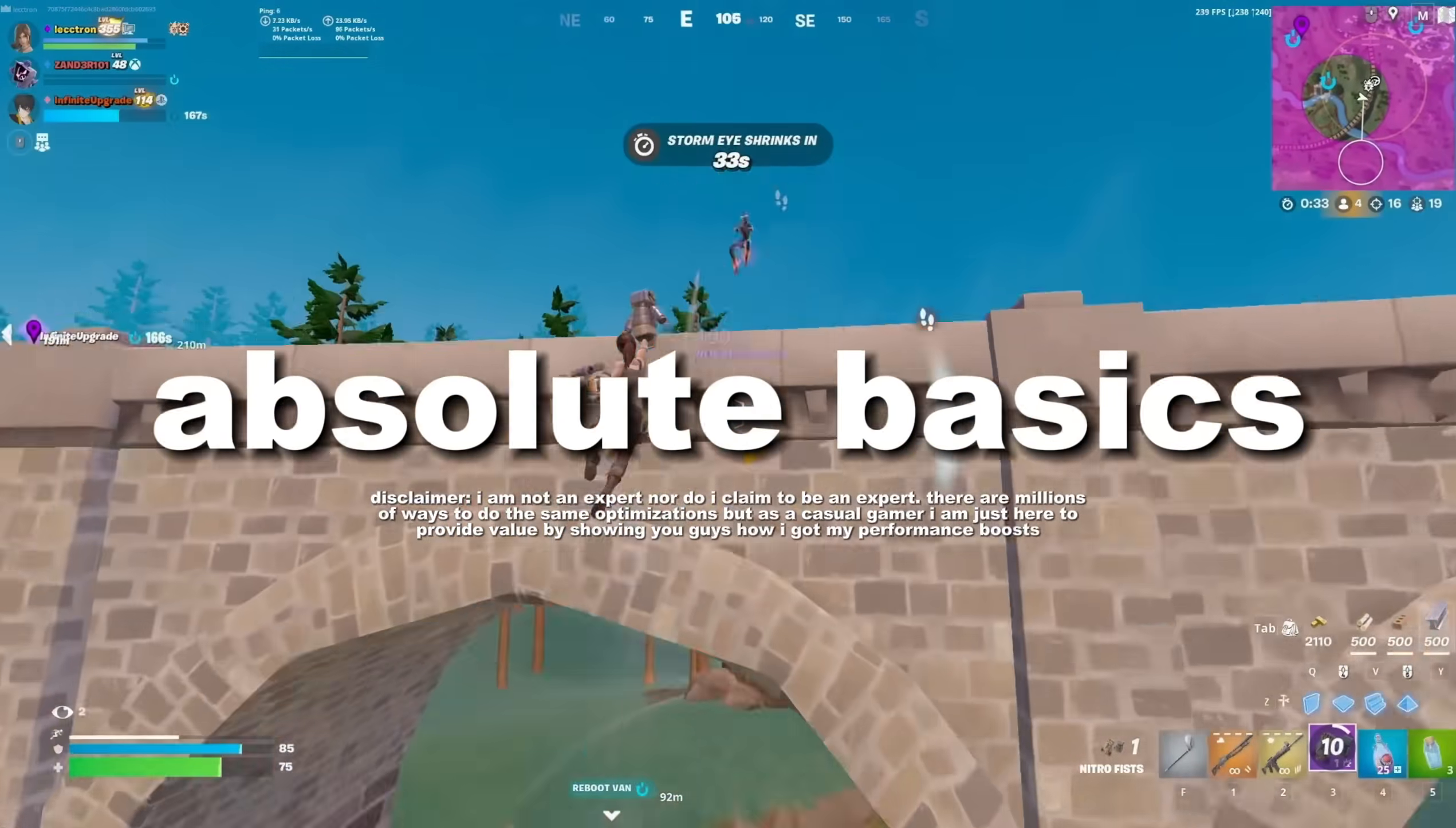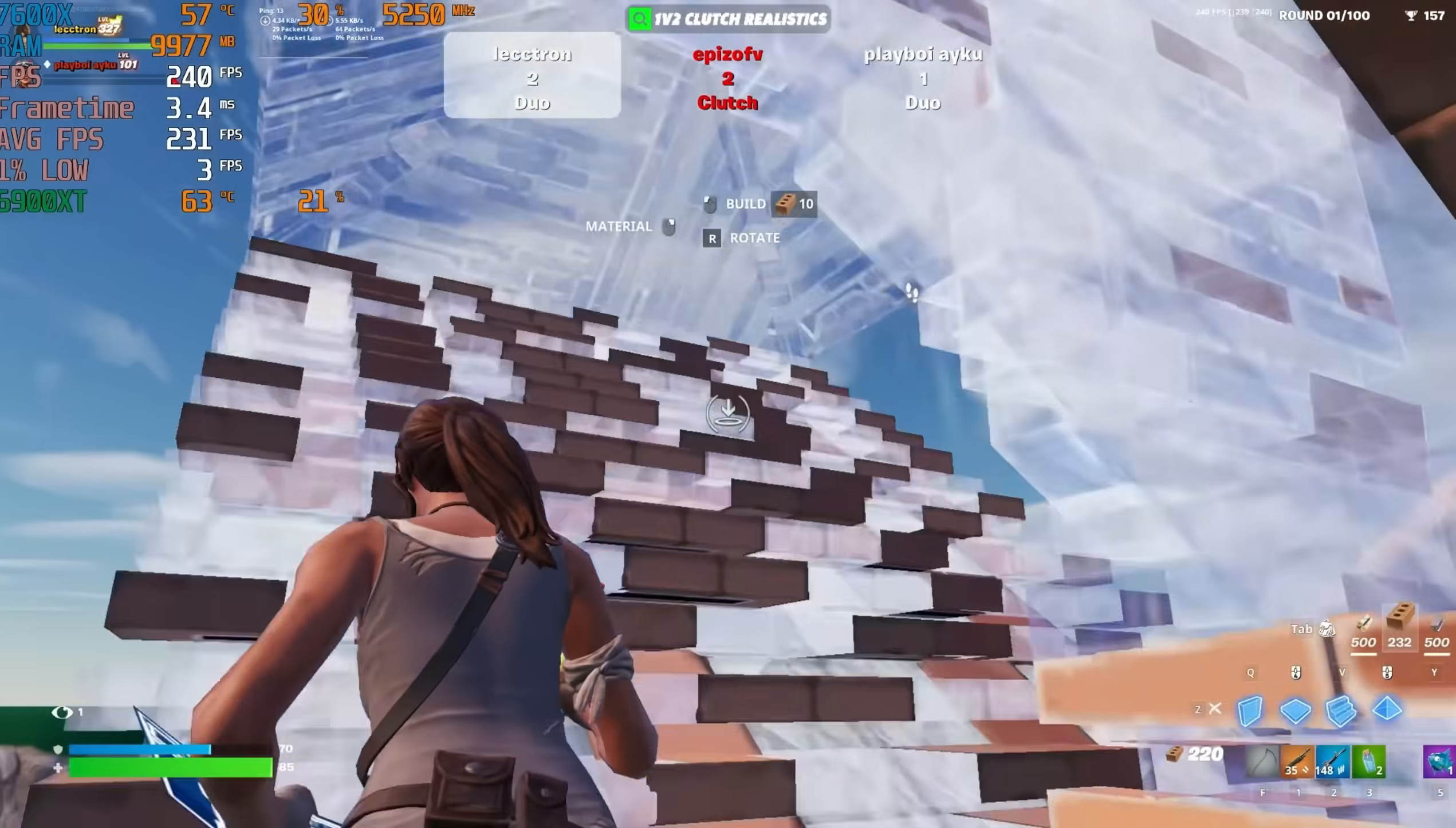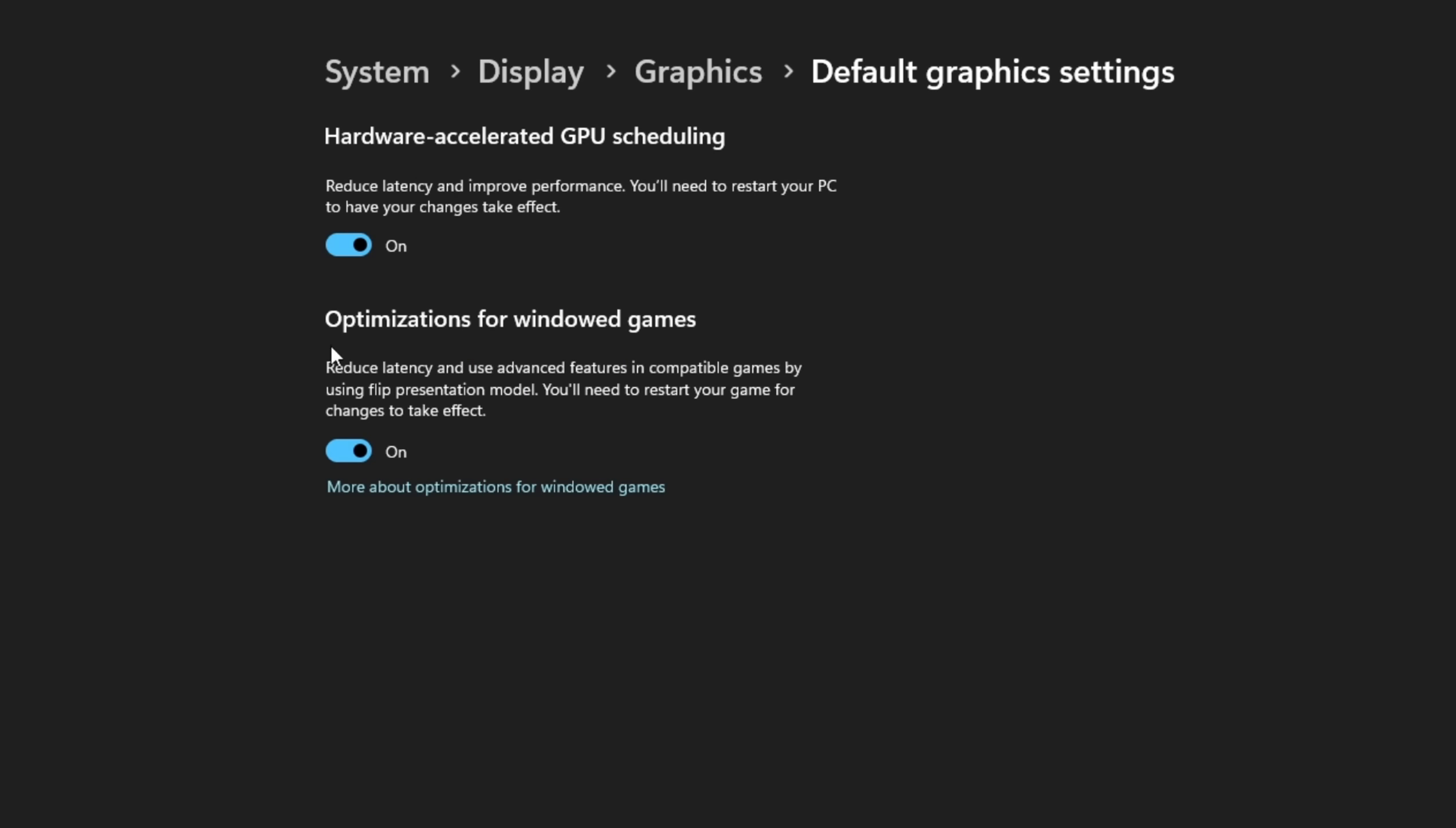Starting with the absolute basics, press the Windows key and type in Graphic Settings. Select Change Default Graphic Settings, and you'll see optimizations for windowed games. If you don't already know, 99% of games run better in fullscreen, but if you prefer windowed fullscreen, turn this on because it allows fullscreen performance while being able to tab out with no delay. If you see Hardware Accelerated GPU Scheduling, turn that on as well.